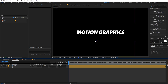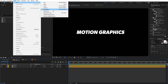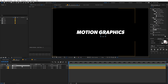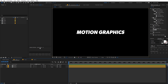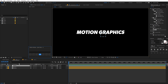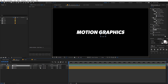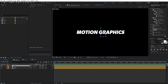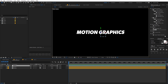Our next step is to animate the text, and to do that we are going to create a null object. You can go to Layer > New > Null, or use the Quick New script and click the button to create a null object. Then make all layers 3D by clicking the 3D icon — if you can't see it, click the toggle switches button to enable those panels.